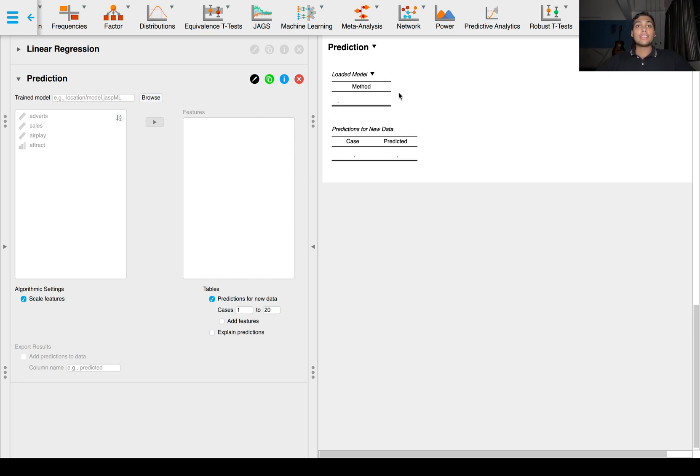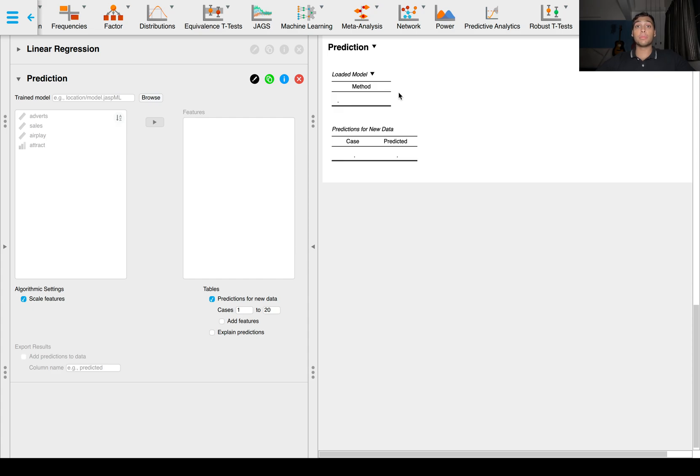So that's it for the first video of this series on machine learning, simple linear regression. In the next few videos we'll be talking about other methods of performing regression machine learning techniques. Thanks for watching.